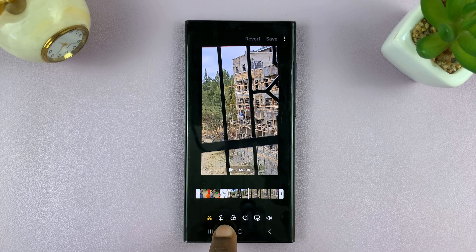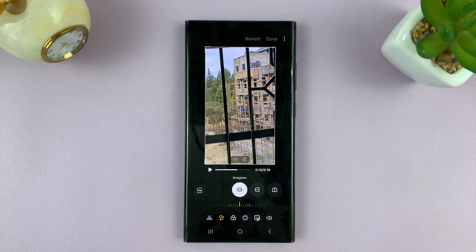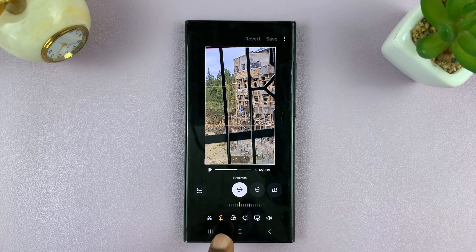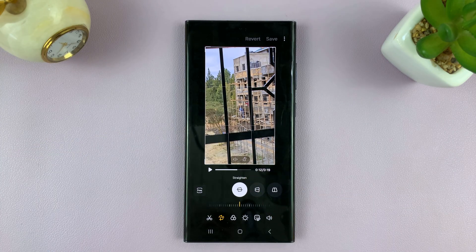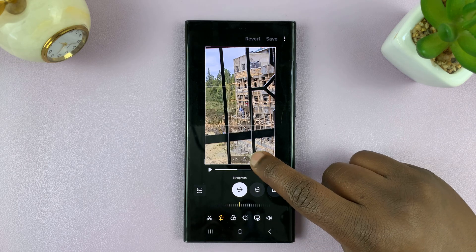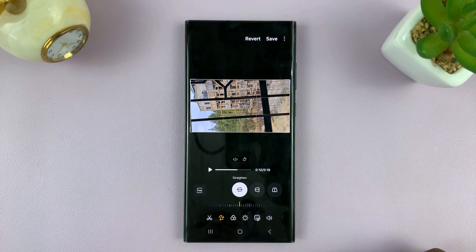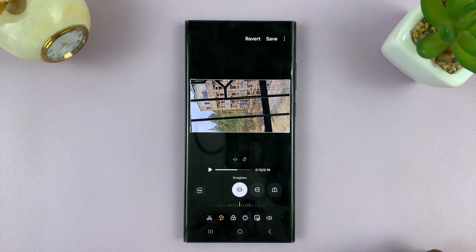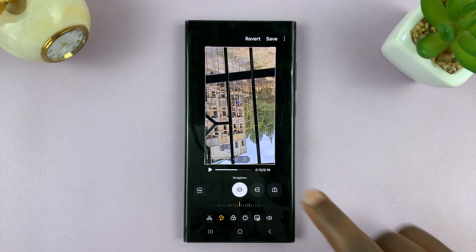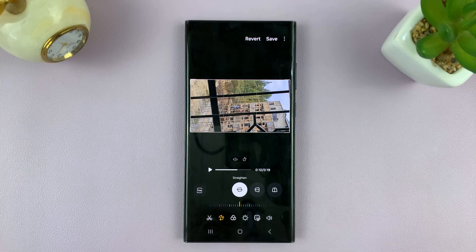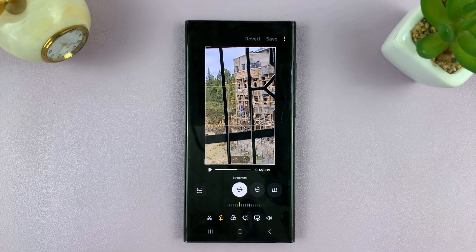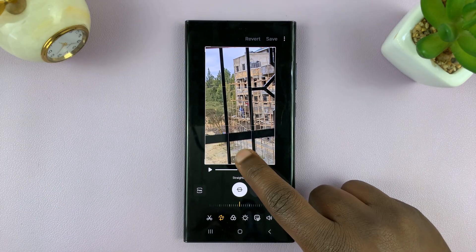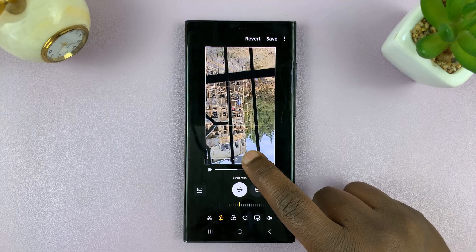This is a crop/rotate icon. When I tap on it, it's going to be selected, and then I'll see another rotate icon inside the image itself. You can see it right here — tap on that. That's going to rotate your video 90 degrees, another 90, another 90, another 90 — that's a total of 360 degrees and we're back where we started.